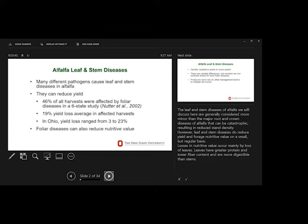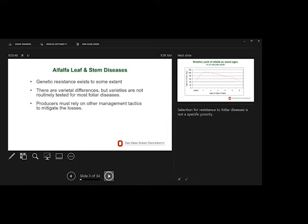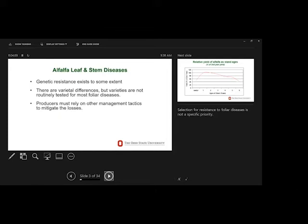There is some genetic resistance in different varieties, but it's not regularly evaluated, not a big focus yet of the breeding program. It varies a lot depending on the disease. But there is some varietal resistance. But there isn't any readily available information on that. So we have to rely on other tactics in order to try to manage these diseases.